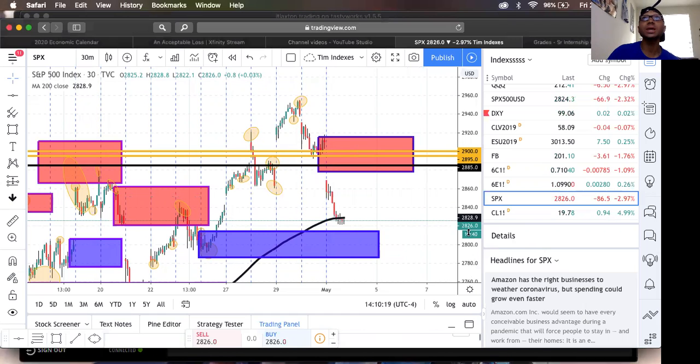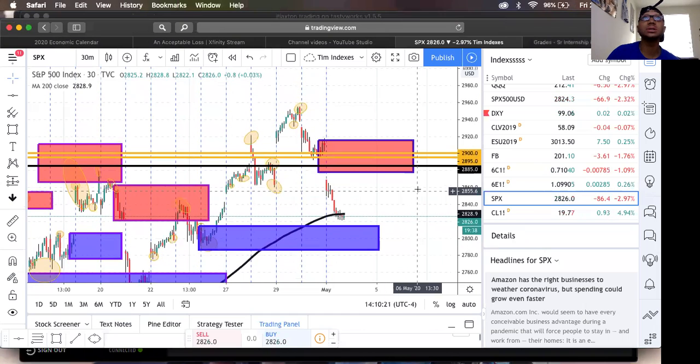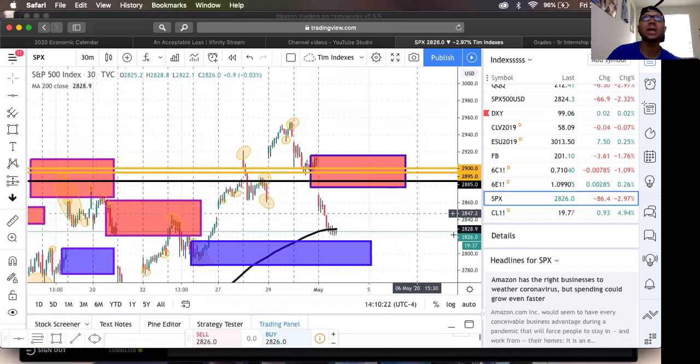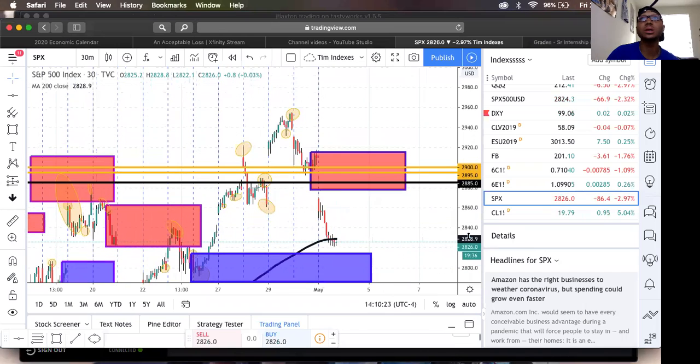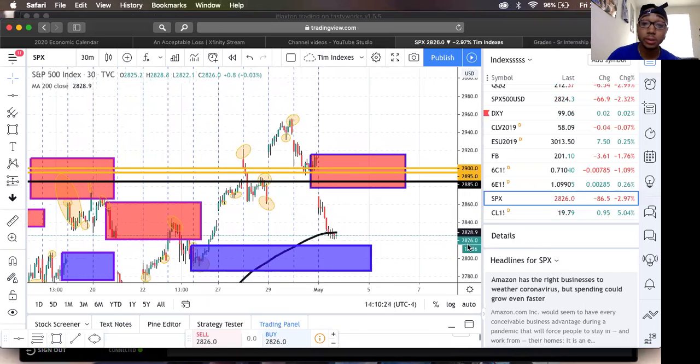Yeah, I woke up and Jay texted me to say about this trade. I looked at it and I was like, oh yeah, this is a no-brainer. Jumped in.